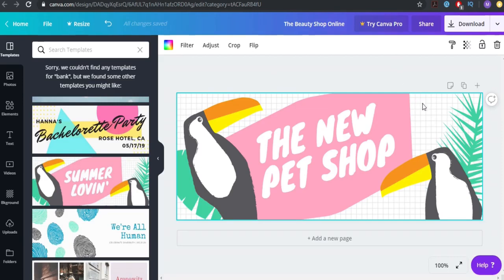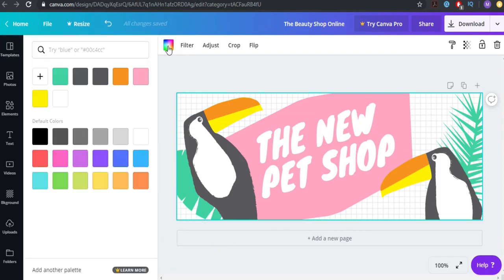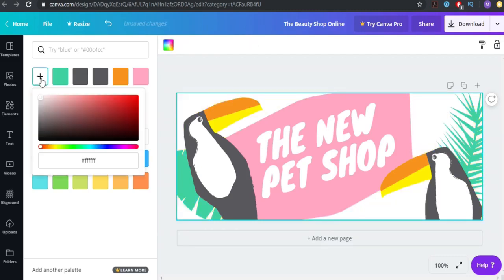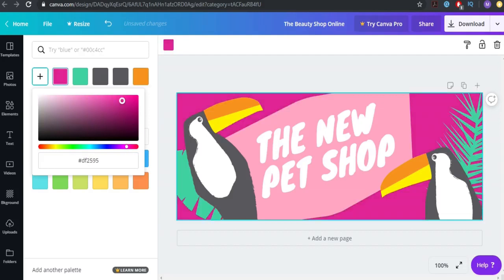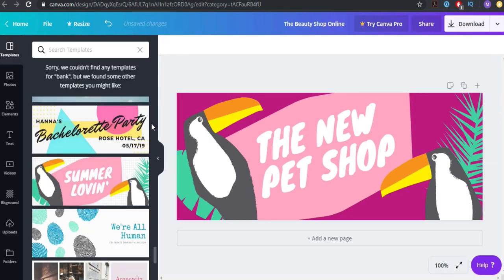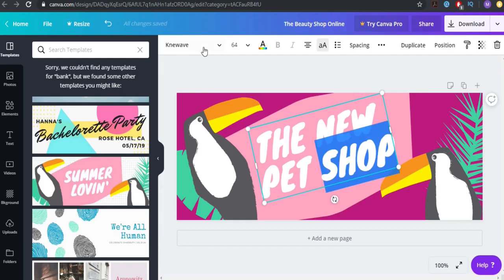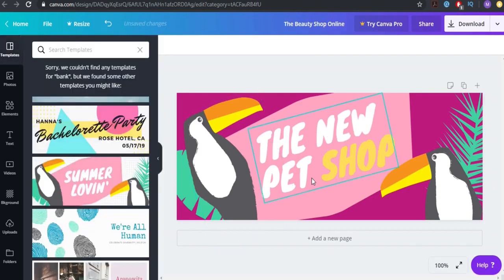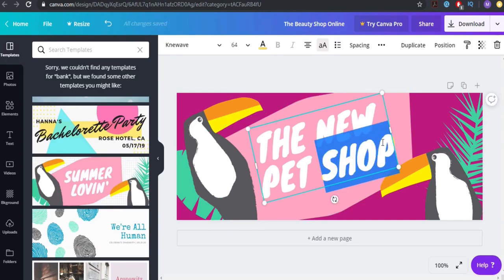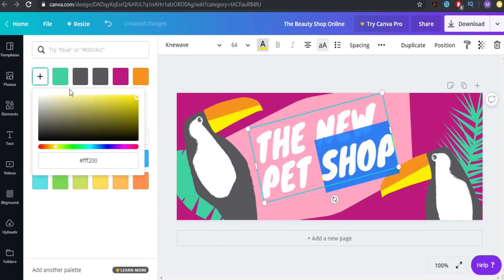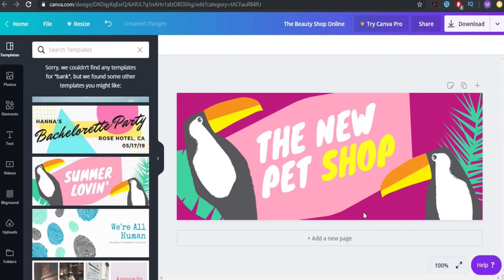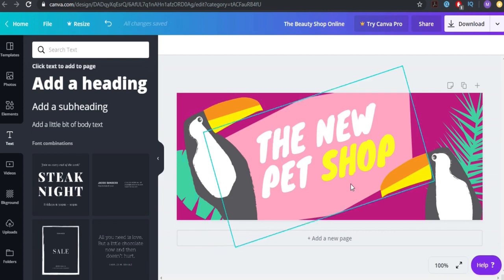If you want to change the color, click on this and go to the background color section. You can choose white, purple, or any color you like. You can also make small changes, like making this element yellow — a little brighter so people can read it. Place it here and it looks better. You can go to text and add your website here as well.